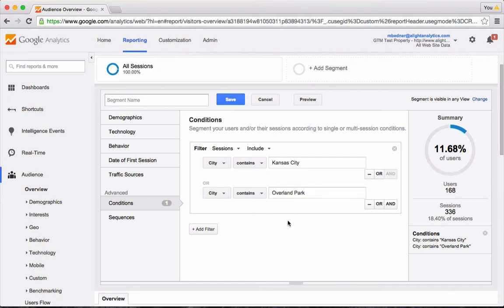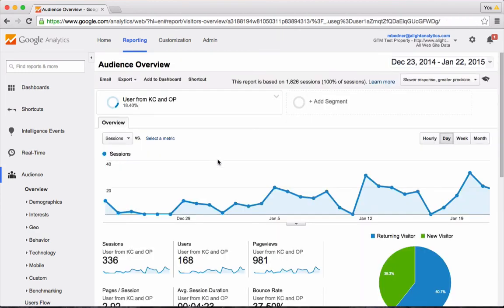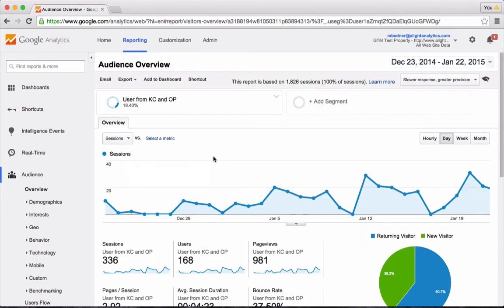So I'm happy with my segment now. So I give it a nice name, like users from KC and OP. Click the Save button, and that segment is now saved in my custom segments and is applied to the data I'm looking at.